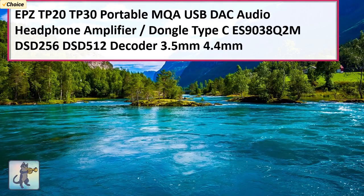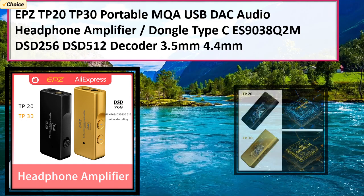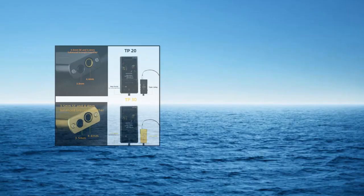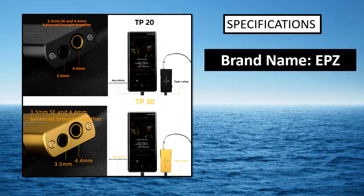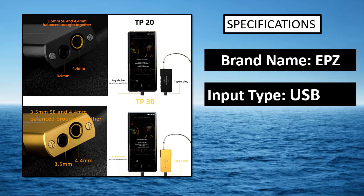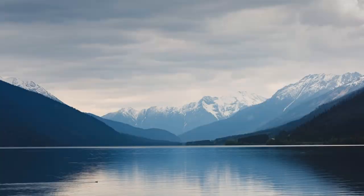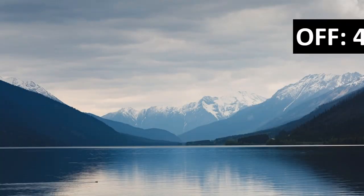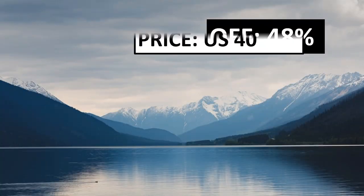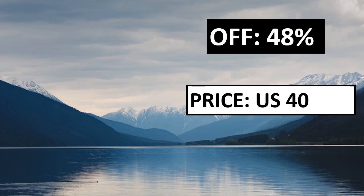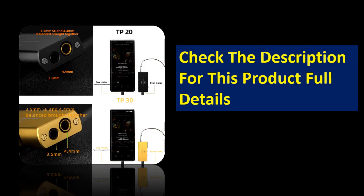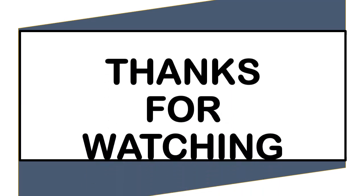At number 1. Specifications. Percentage off. Price - price can be changed at any time. Check the description for this product's full details.